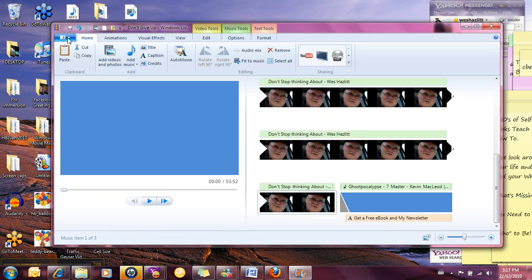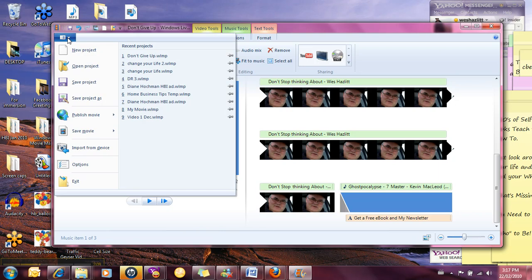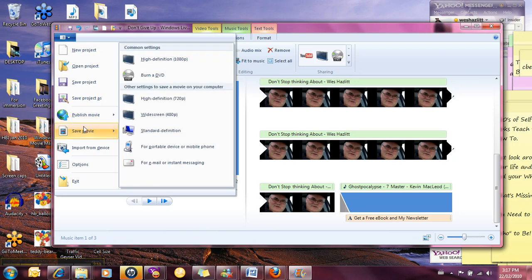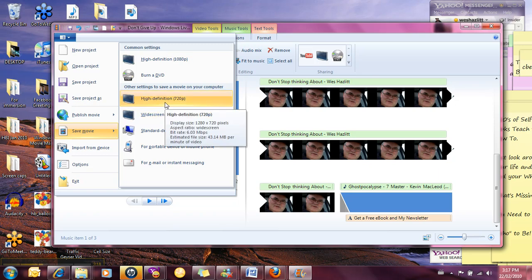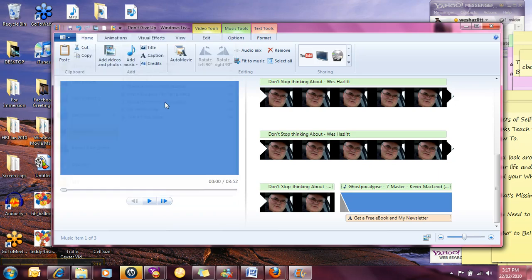So I'm just going to save this movie on my computer for now. We're going to publish it later. I just wanted you to see how easy it was to go straight to YouTube. But I'm just going to save it here as a high definition movie.